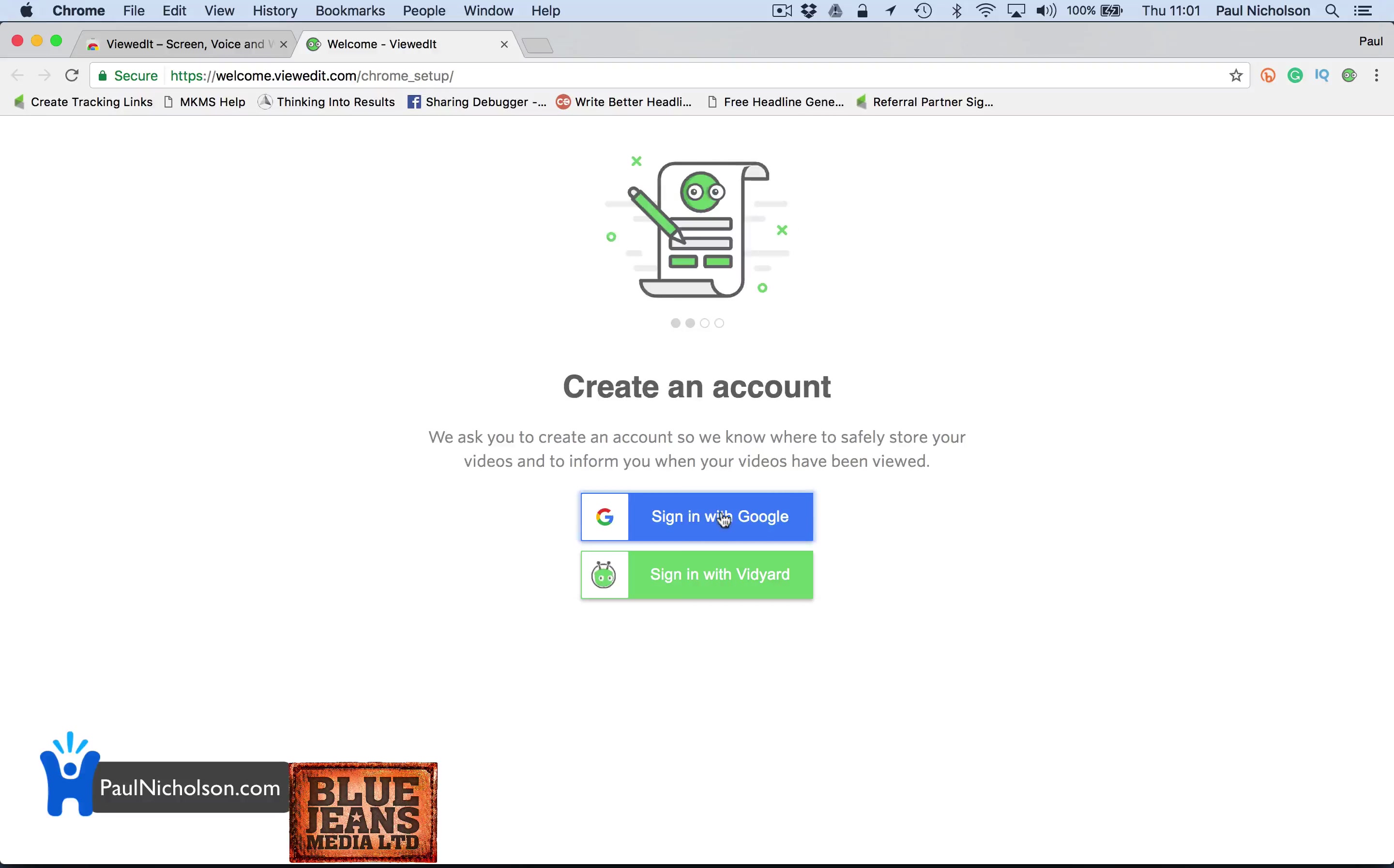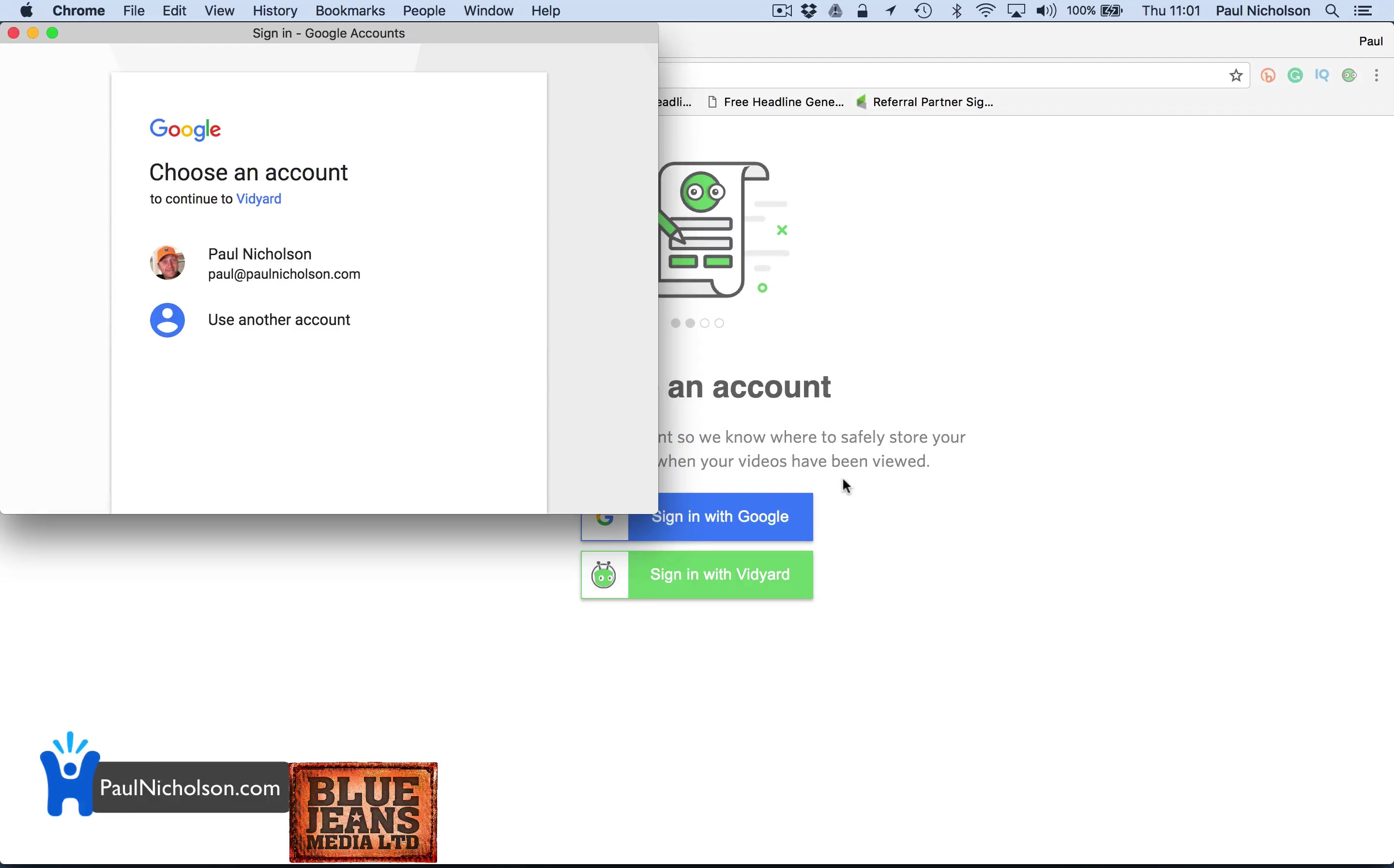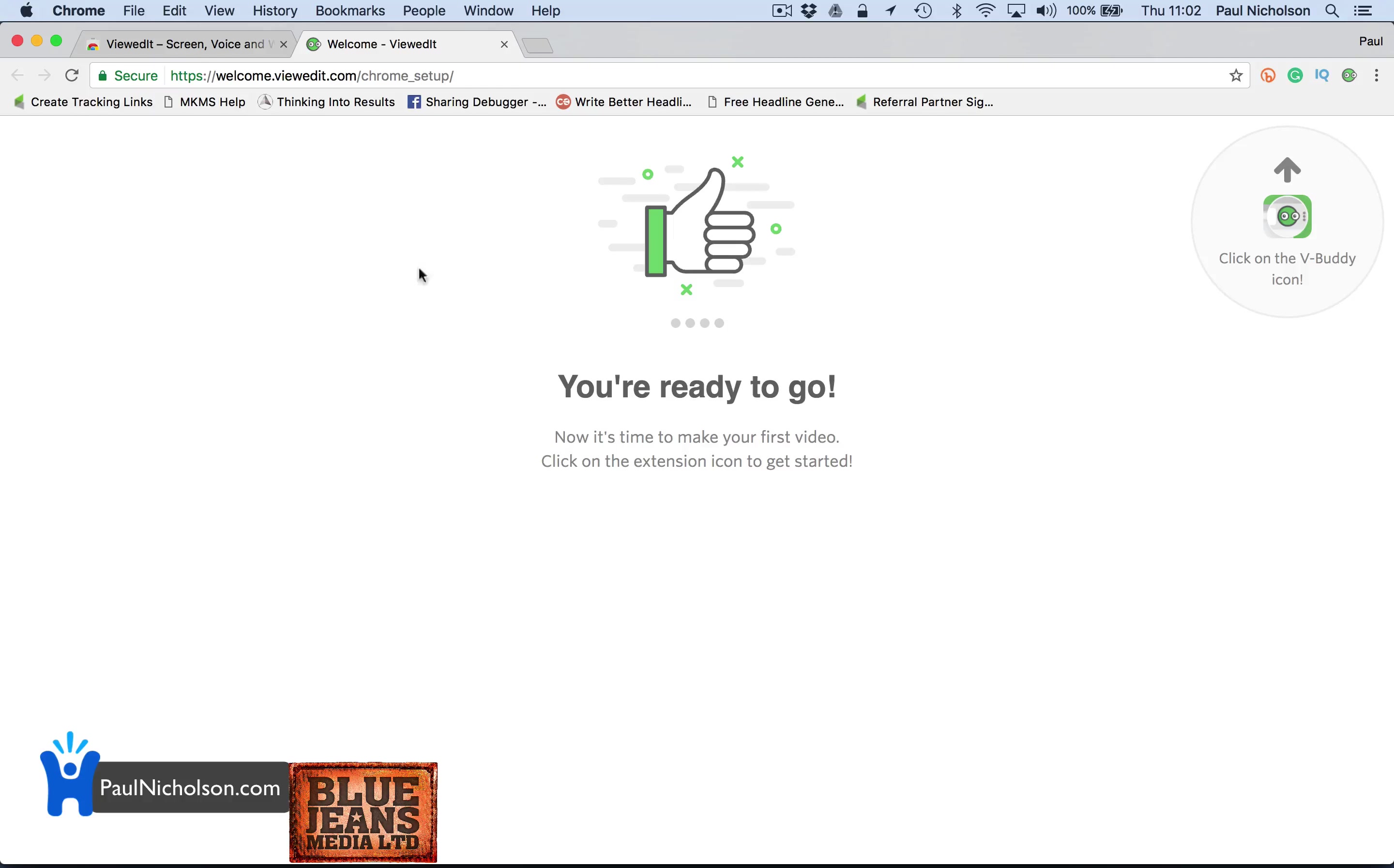Let's get started, sign in with Google, so I'm just going to do that or you can sign in with whatever you're using. I'll use my Google and it's ready to go.